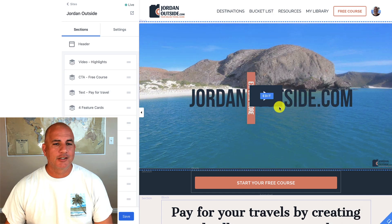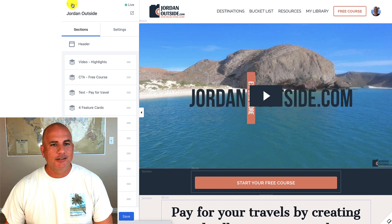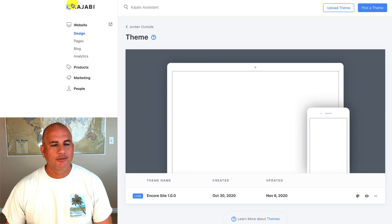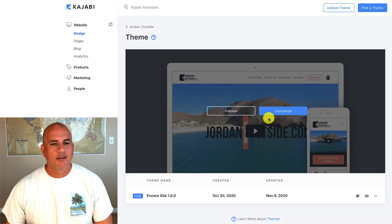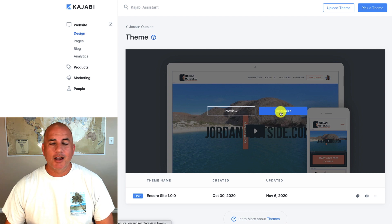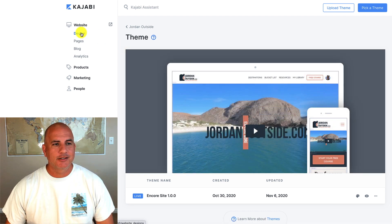So you can click customize and get in there and customize the homepage of your site.